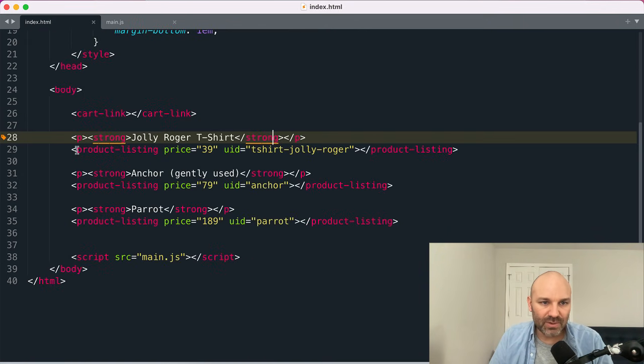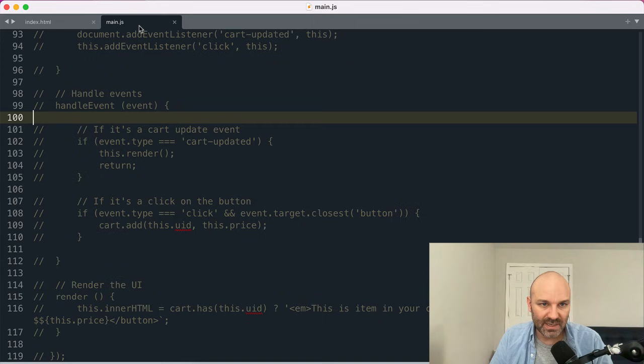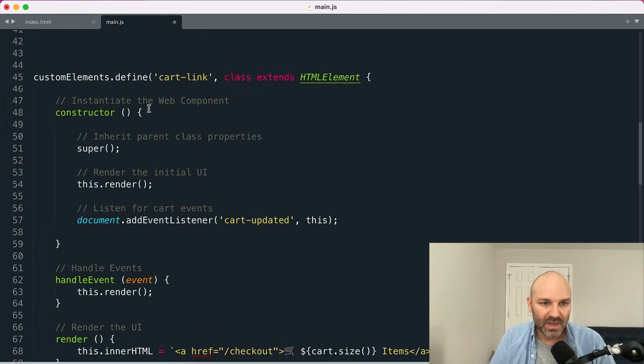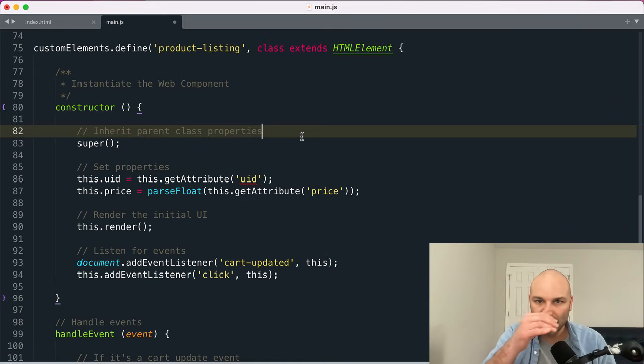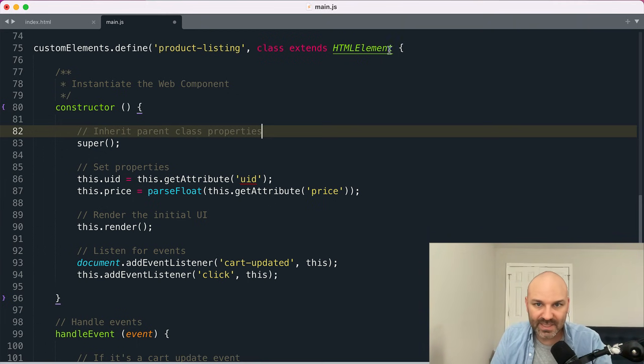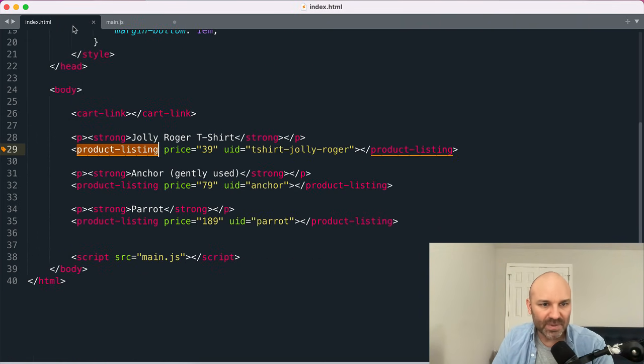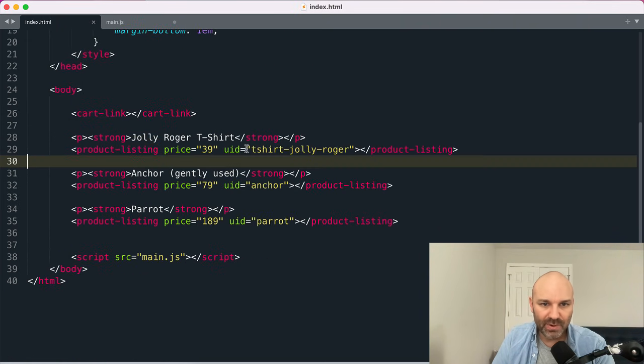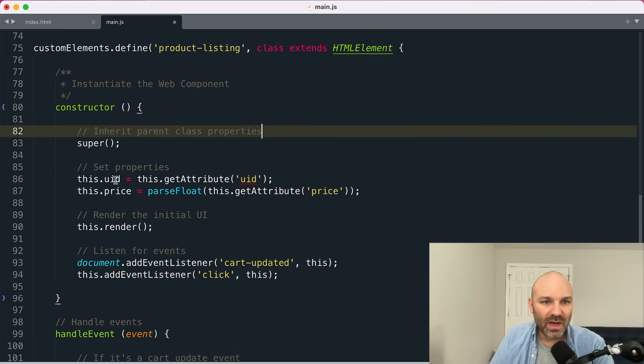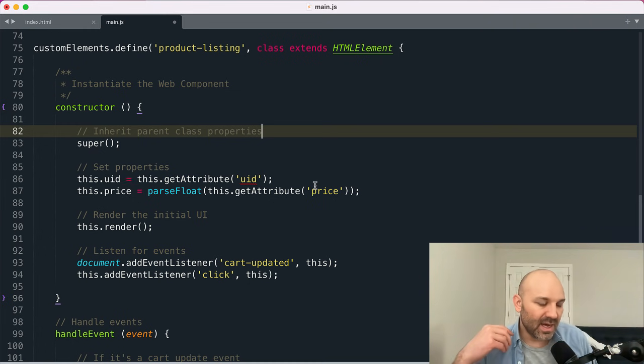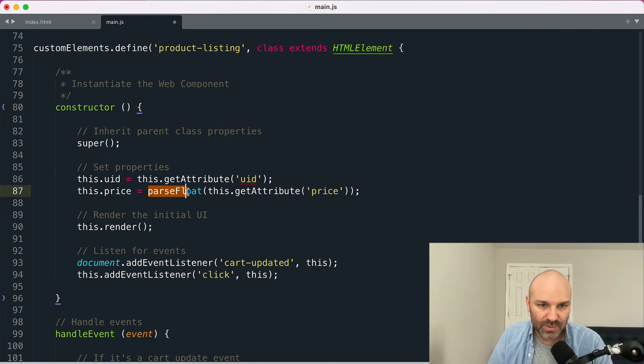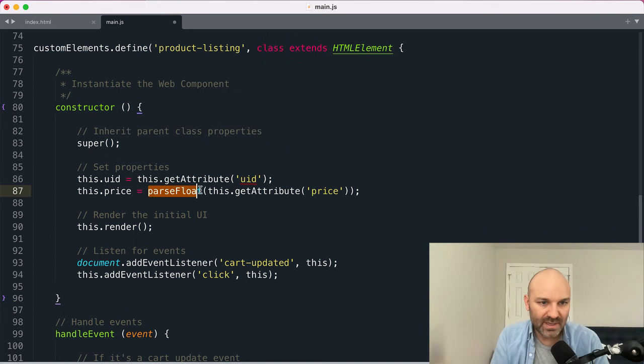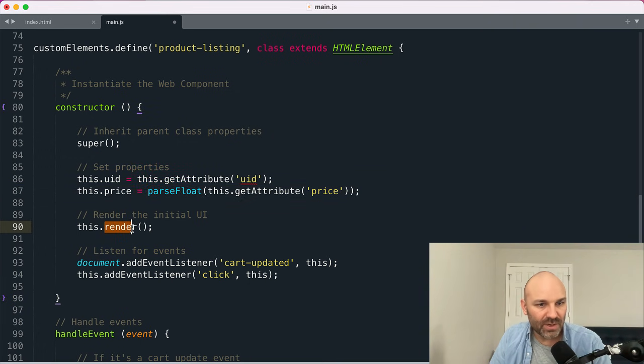Now let's go ahead and create the product listing web component. So we're going to do something very similar for this one. We are going to create our product listing custom element or define it. We're going to extend the HTML class and run our constructor. This one has a couple of properties that are unique to each item, a price and a UID or unique identifier. So we will get those attributes and assign them as properties, this UID and this price. For the price, it comes along as a string. We want a number. So we're going to parse float that to convert it into a number first, and then we'll save it. And then we're going to do the same thing. We're going to create a render method to update our UI.